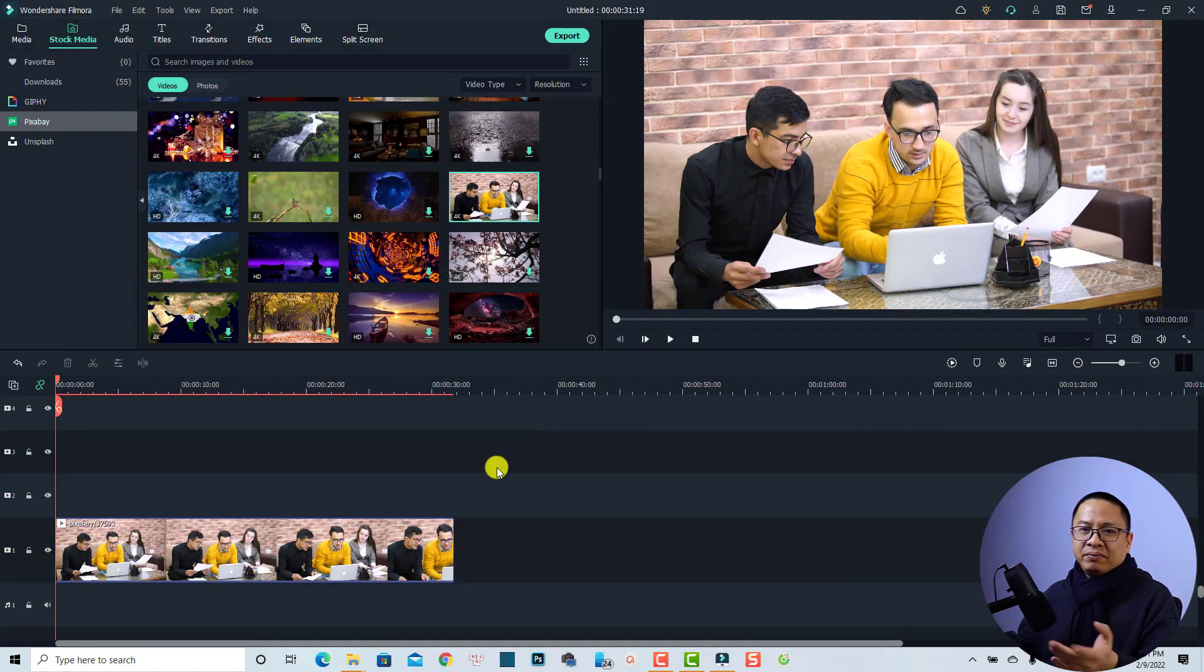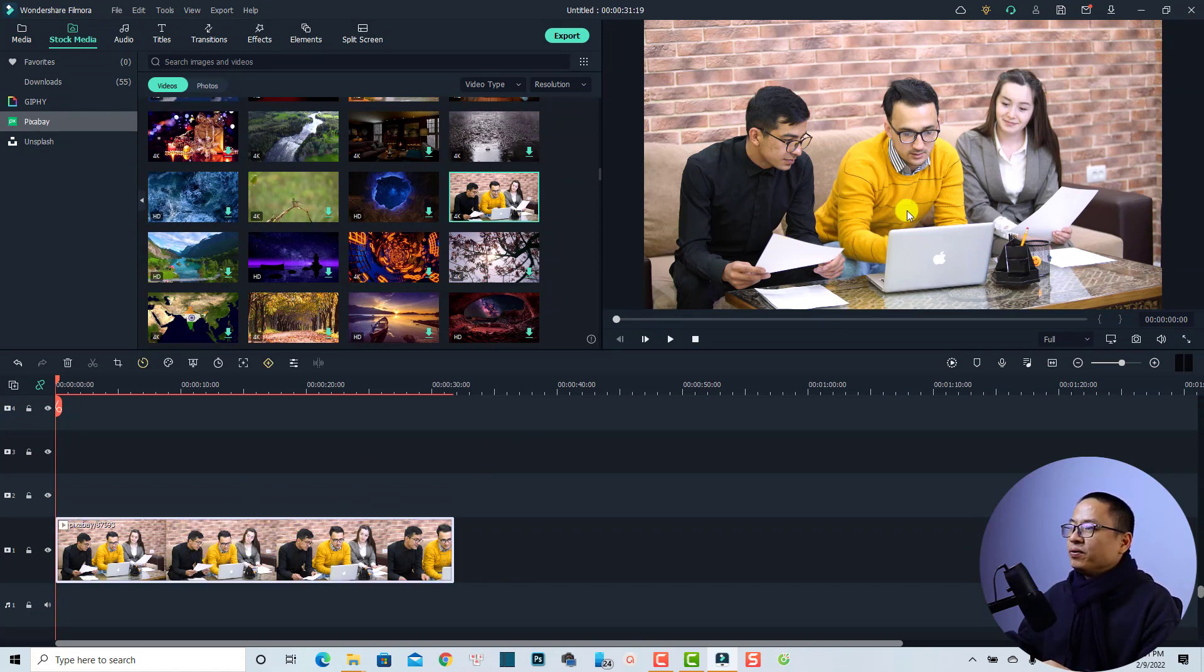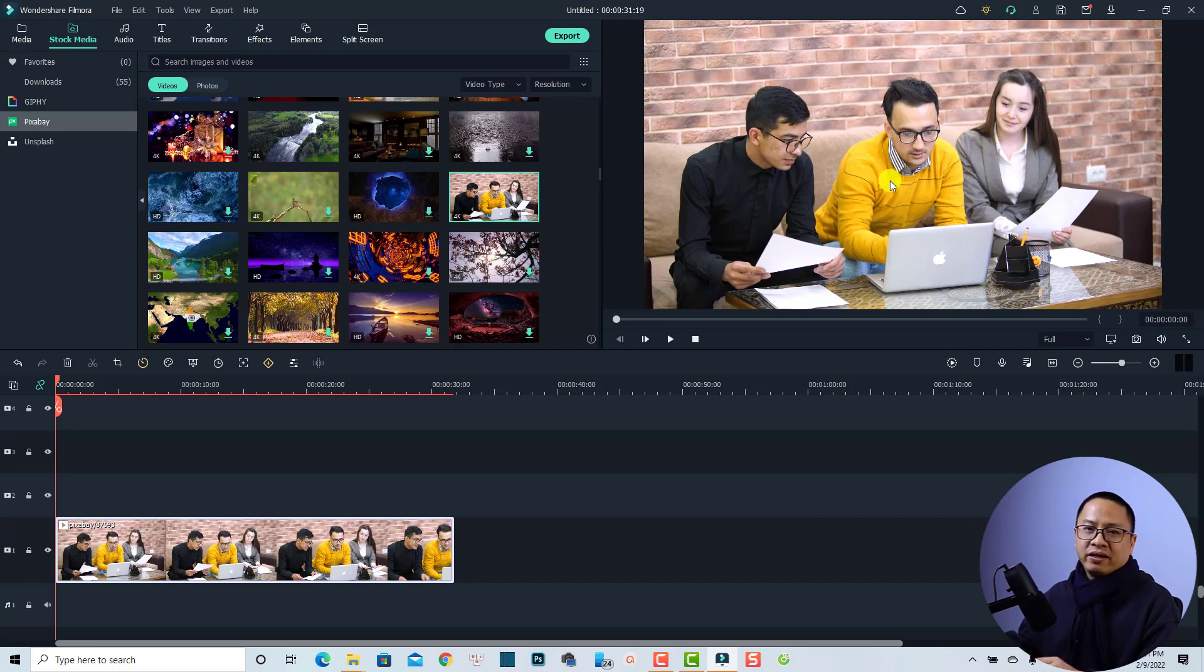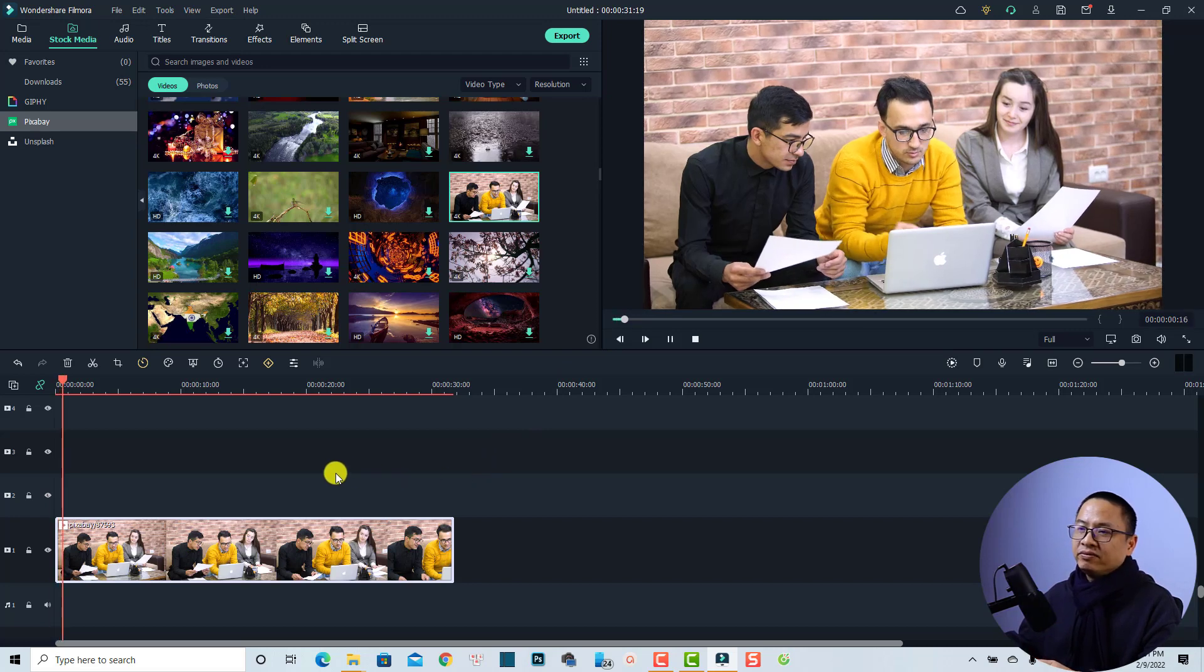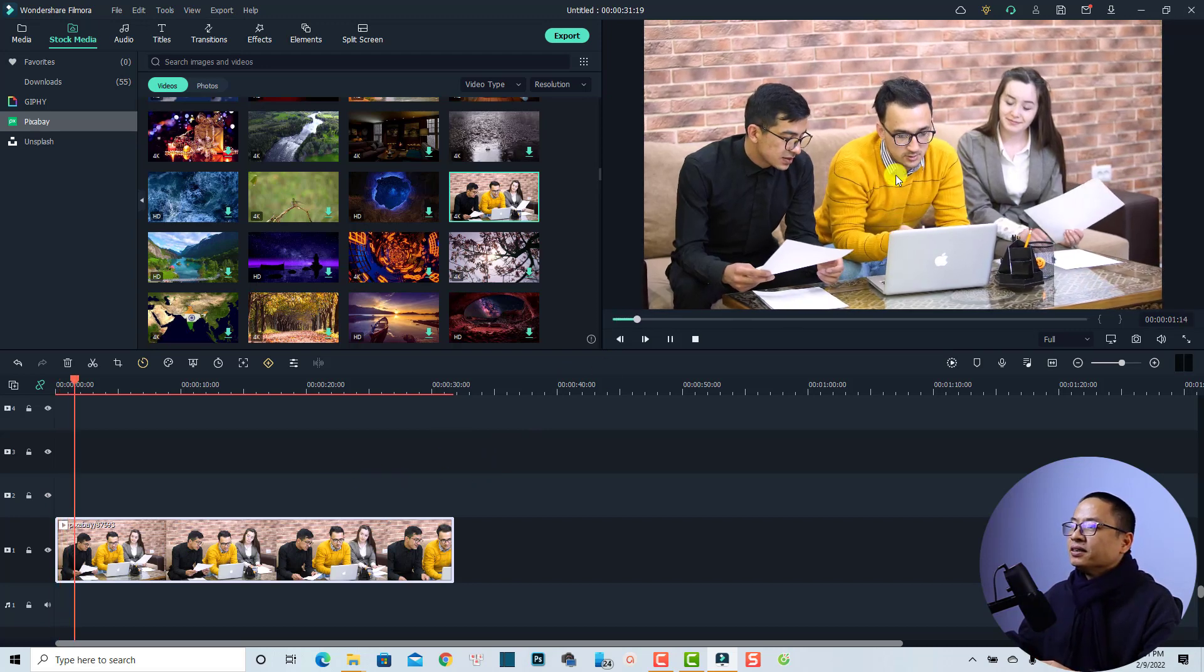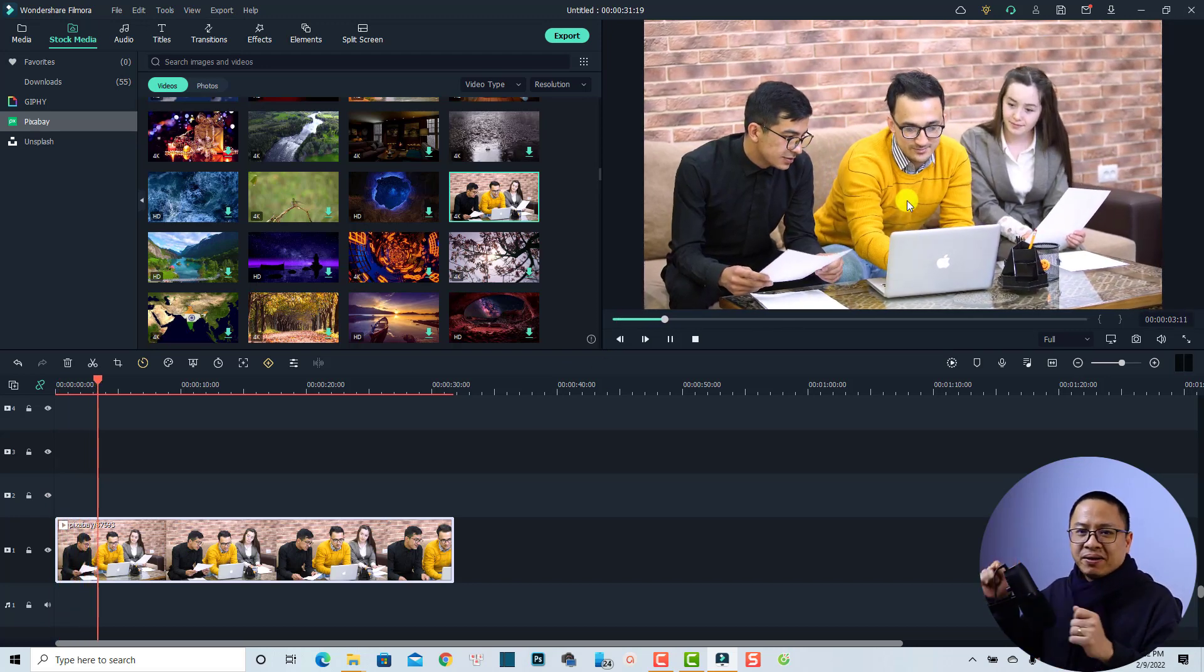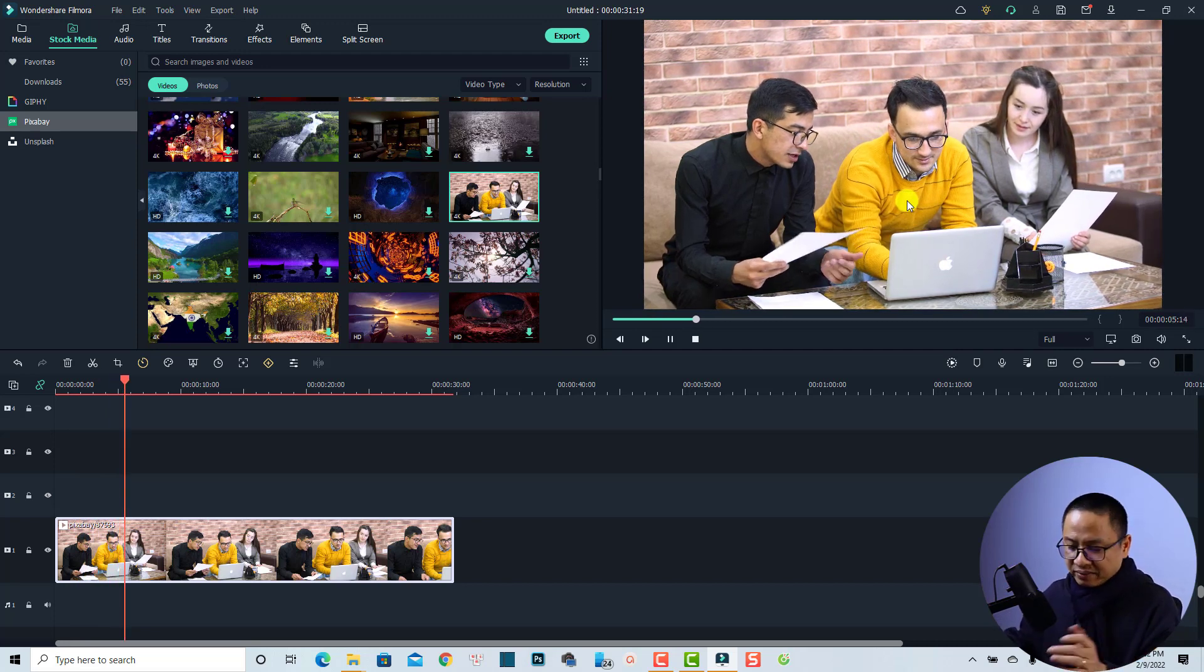Okay, so here I am inside Filmora and I have a footage here. We have some men and a woman sitting here, and we have a moving object - the yellow guy here. So let's play the video. You see here he's talking about something and his face is moving.